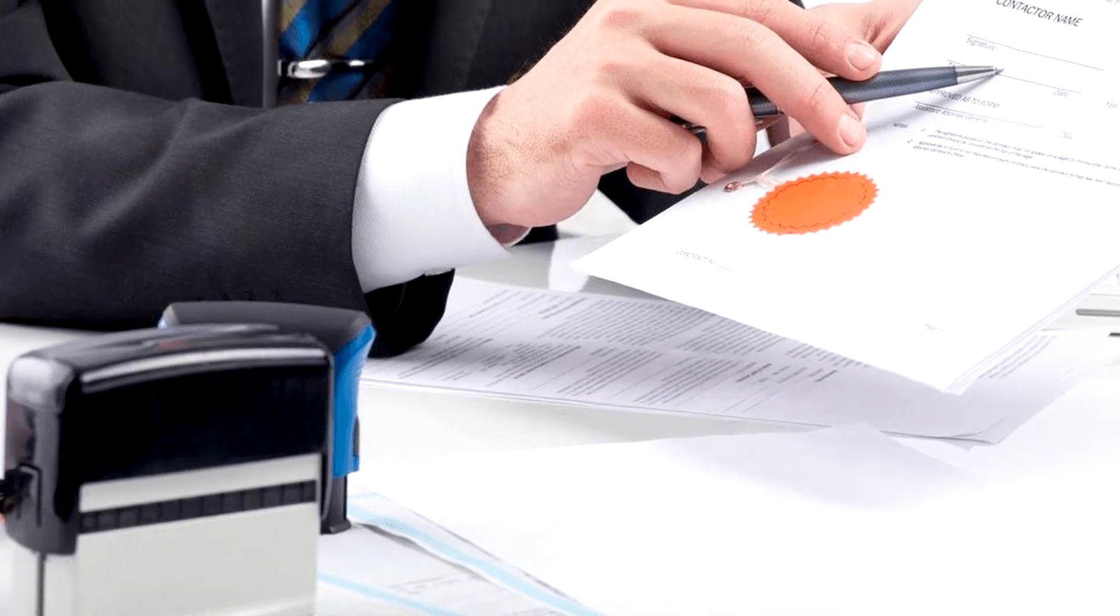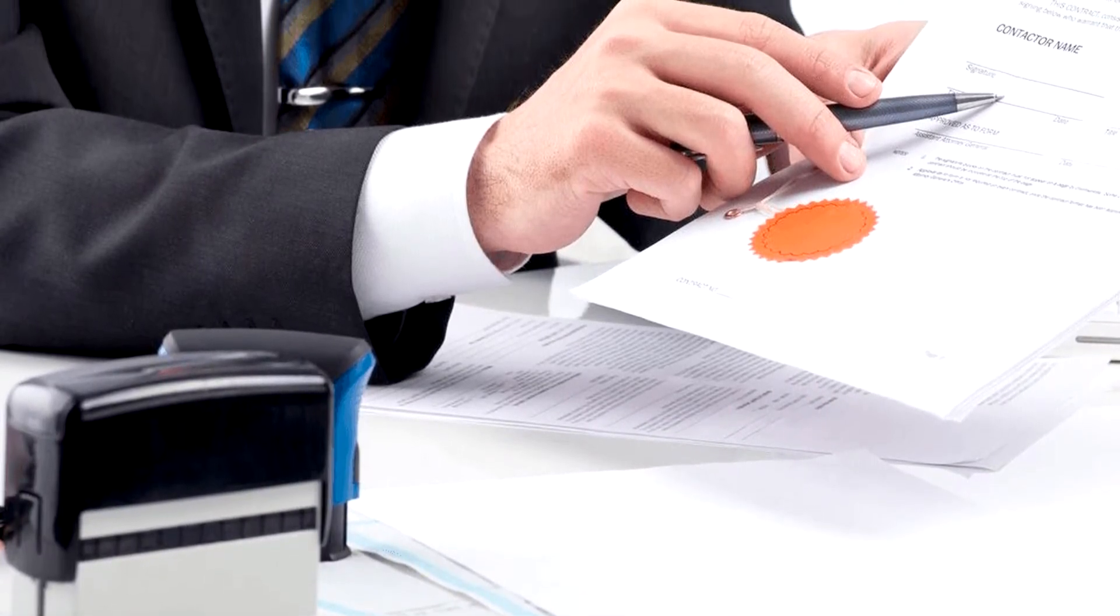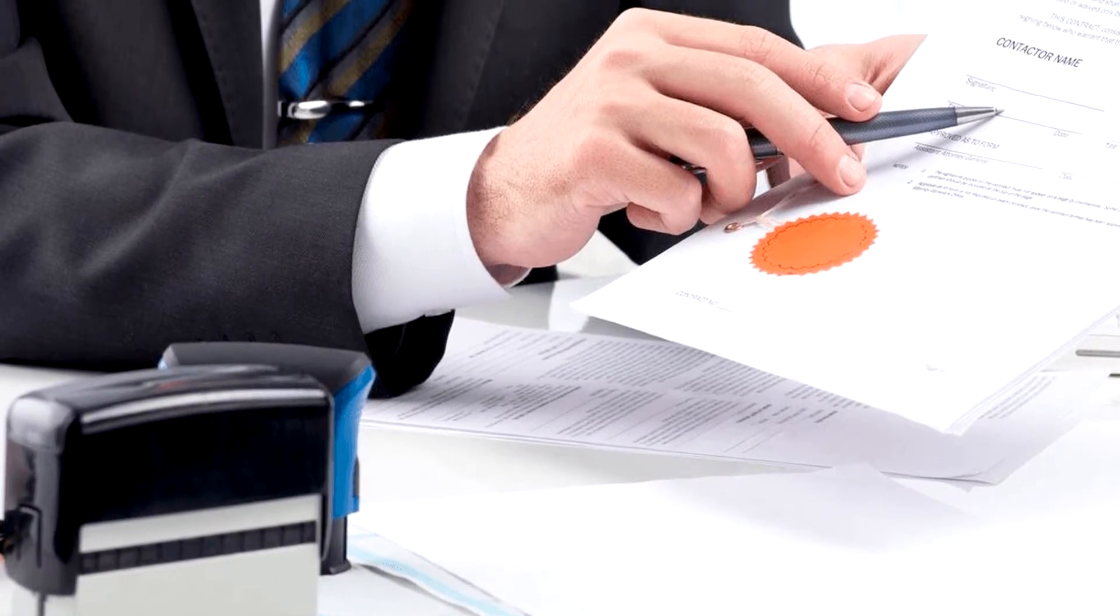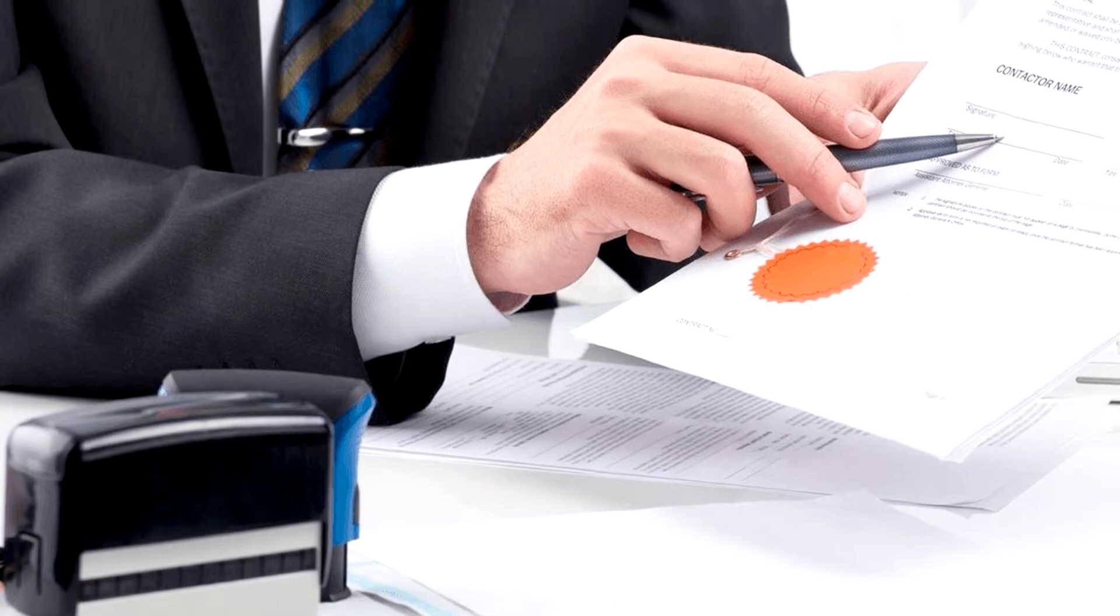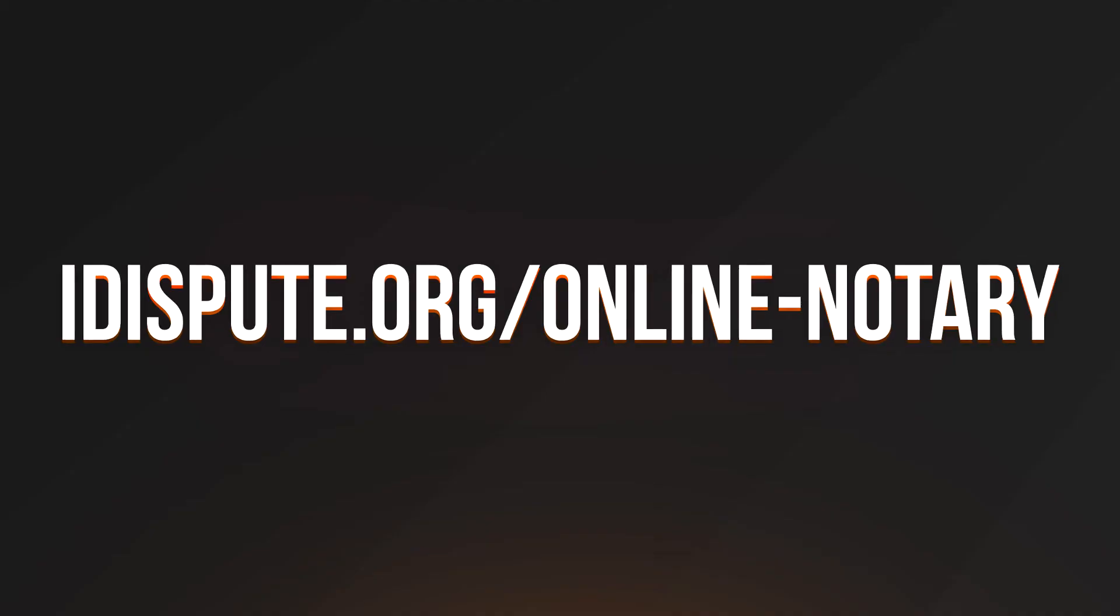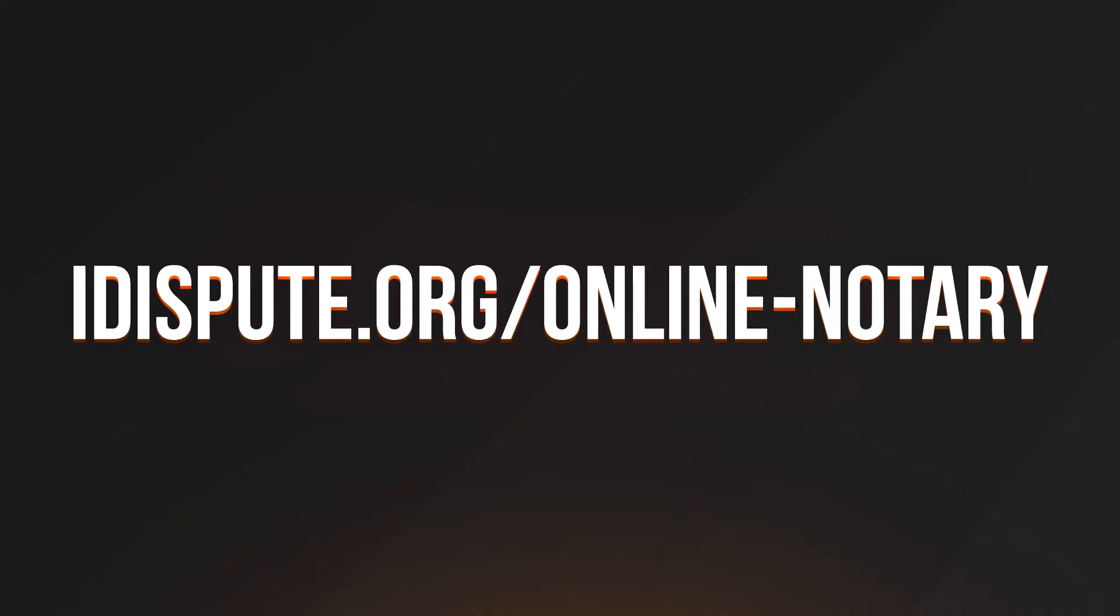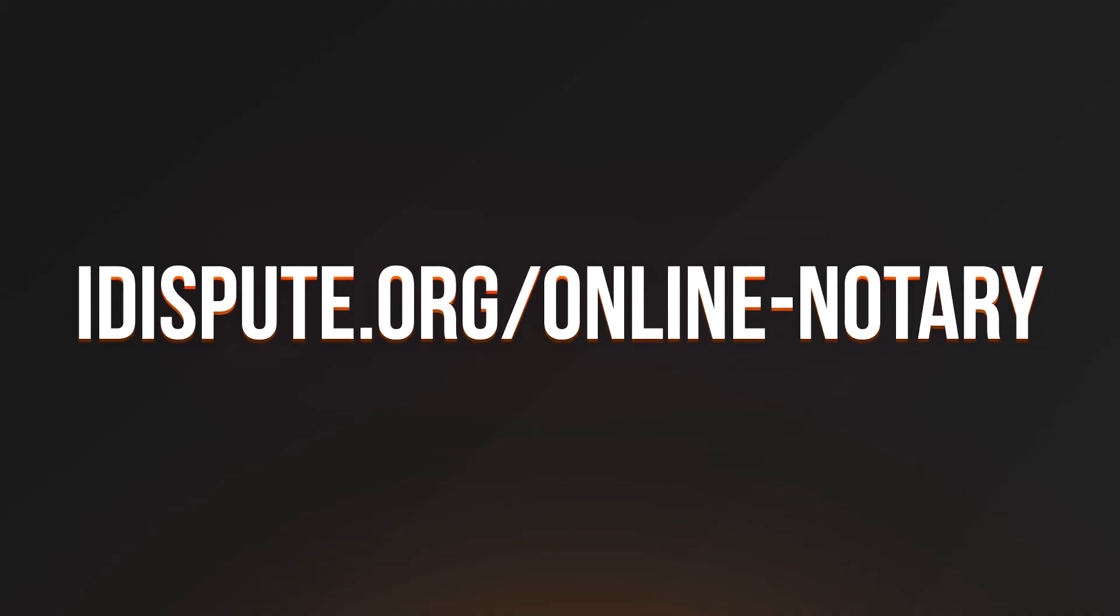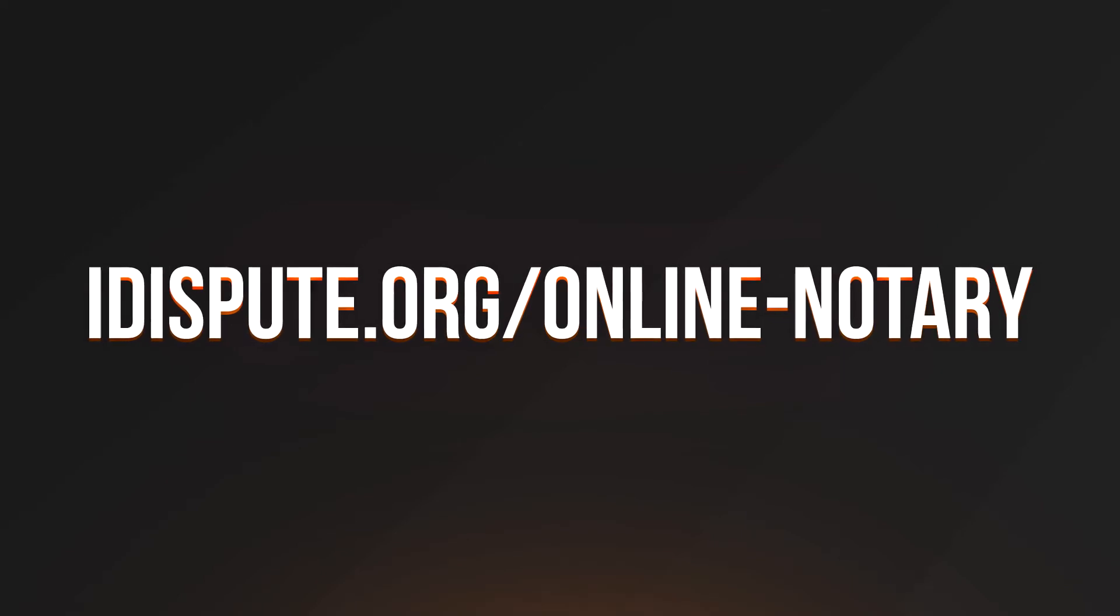Before the final step, you need to notarize your document. Be sure to keep the original copy of the letter for your records. For your convenience, please use the online notary service by following the link idispute.org.